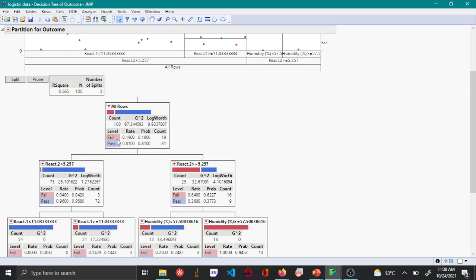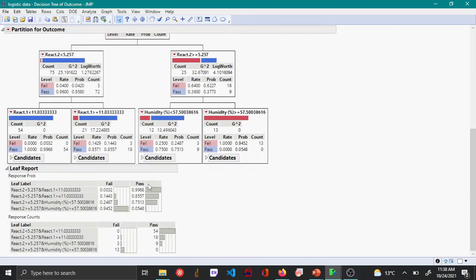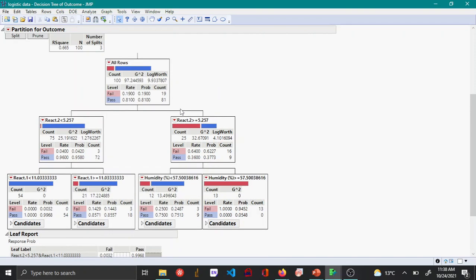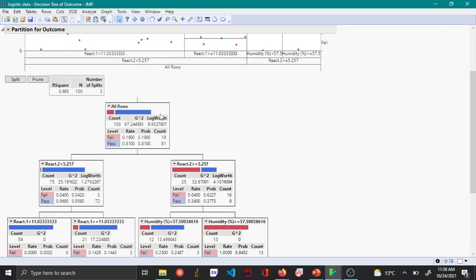You can keep splitting as many times as you want, but for some nodes the counts become very low. Splitting too much risks fitting the noise in your data, which may not make sense. You can set a minimum number of counts beyond which no further splitting is allowed.